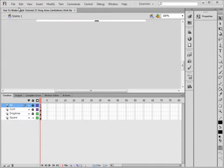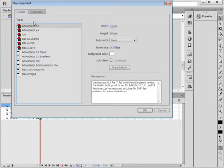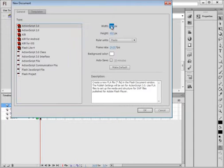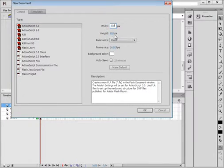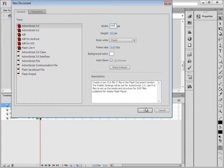I'm going to start a new FLA. I'm keeping ActionScript 3. I'm making the width 500 and I'm keeping the height of 400 on my stage.